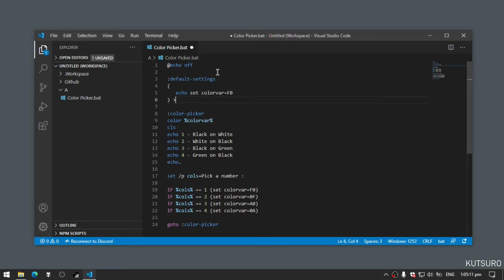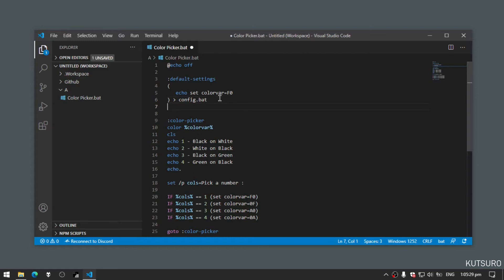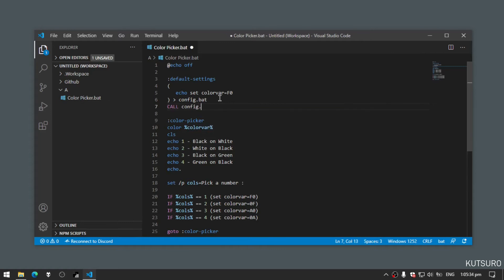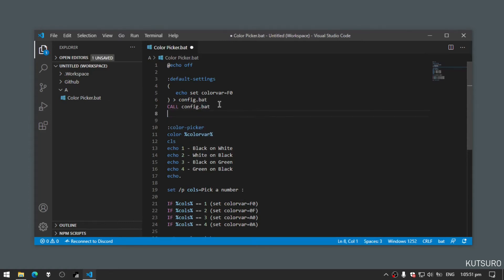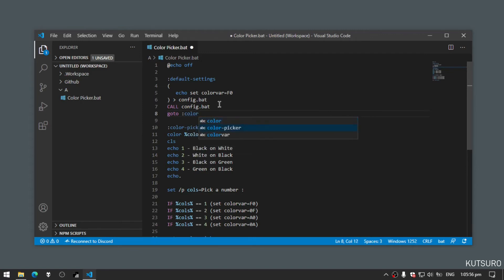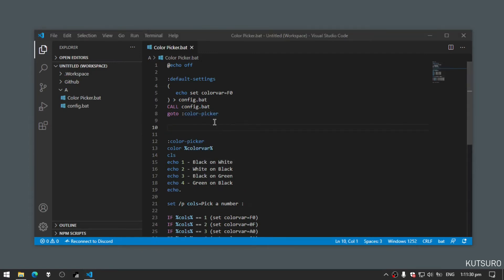And under config.bat, let's add call config.bat. Then under this, let's add goto colorpicker. We'll add another one called set config.